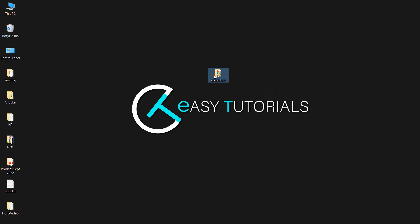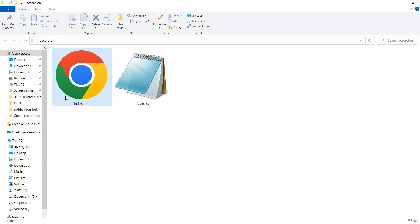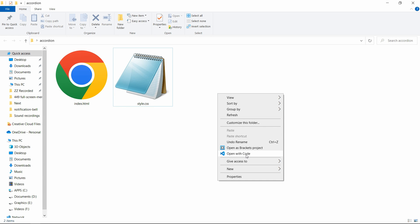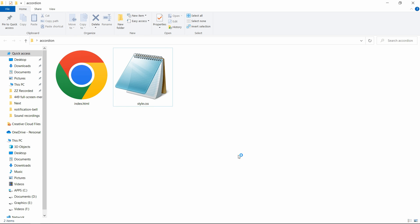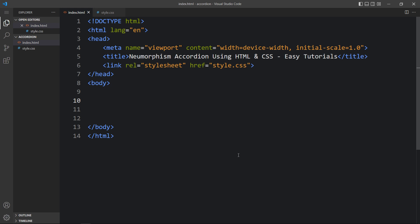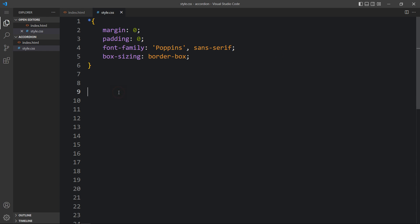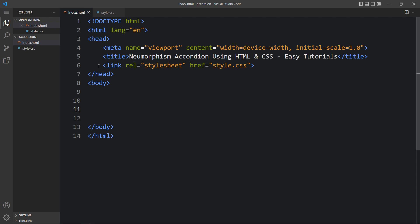Here in this folder I have one HTML file and one CSS file. Let me open these files with my code editor, which is Visual Studio Code. This is the HTML file where I have added the basic HTML structure, and this is the CSS file where I have added margin, padding, font family, and box sizing. In this HTML file I have added a link tag to connect the HTML and CSS file. Next we will add the code in the body tag.